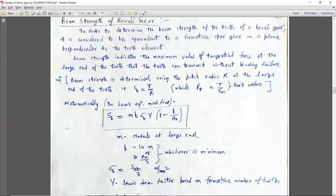Hello students. Welcome to the lecture series on machine design. Today we will discuss the design of the bevel gear. We have already covered the design of the spur gear and the design of the helical gear.